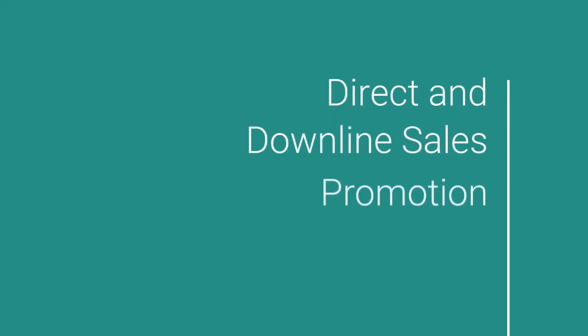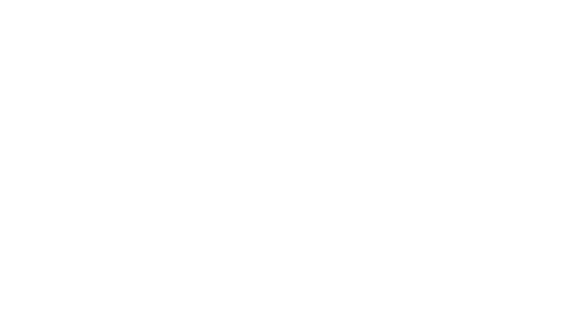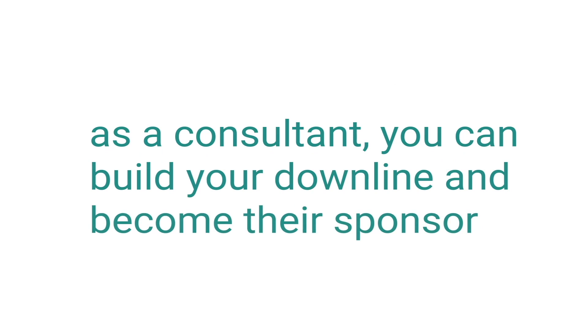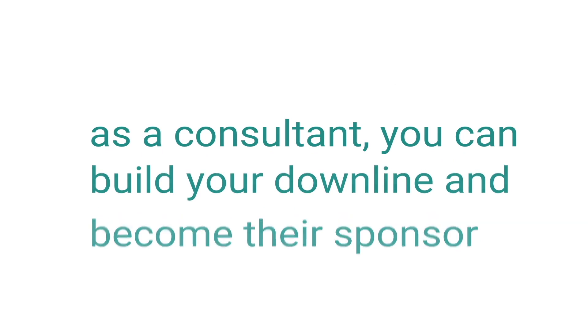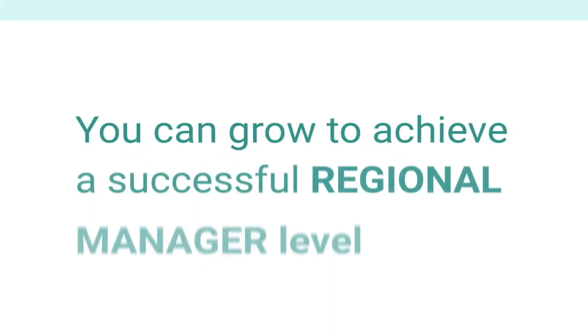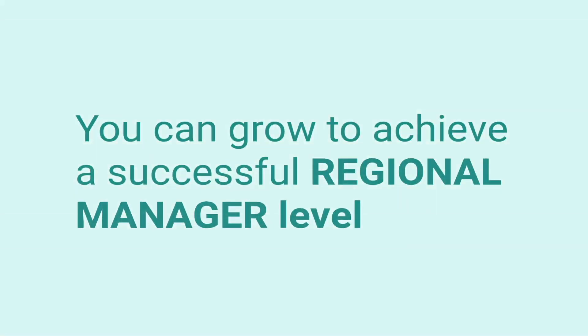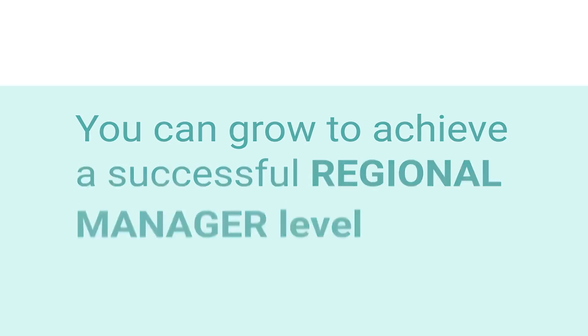Direct and downline sales promotion. As consultant, you can build your downline and become their sponsor. In this plan, you can grow to achieve a successful regional manager level.